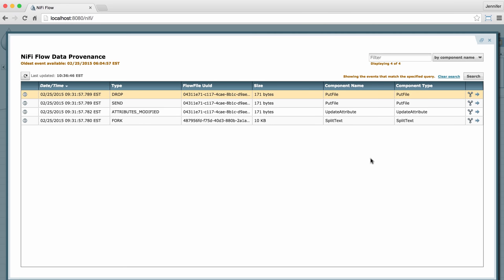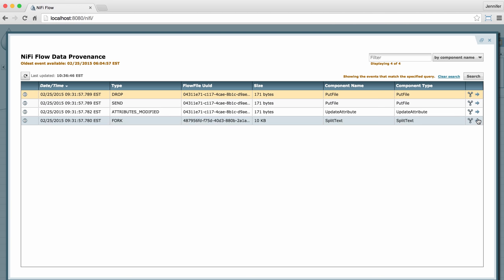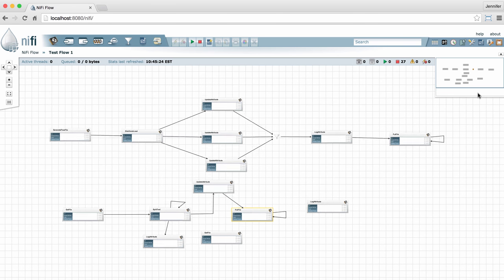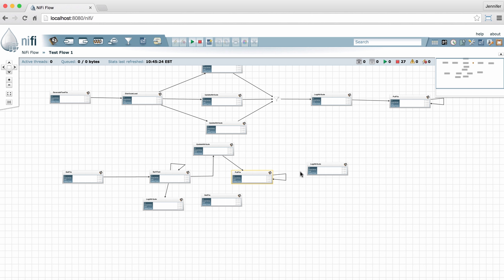Now the last thing I want to show you in the data provenance page is this go to arrow all the way over here to the right. Just like in the summary page, if I click this go to arrow, it'll take me right to the processor that produced this event. That way I can troubleshoot it further if I need to.